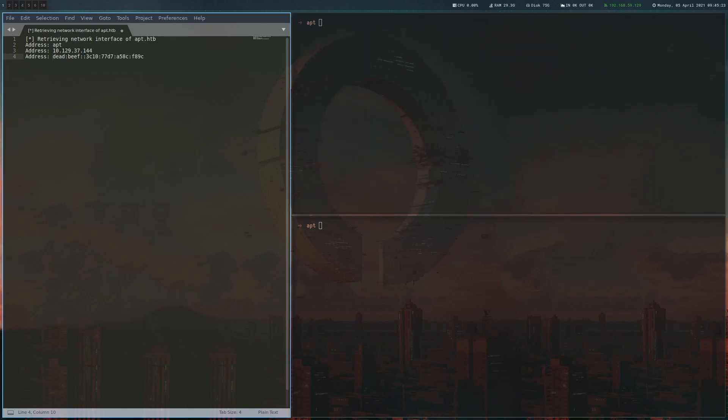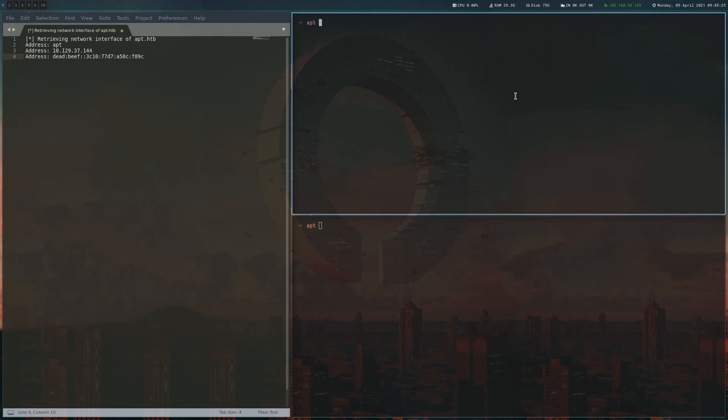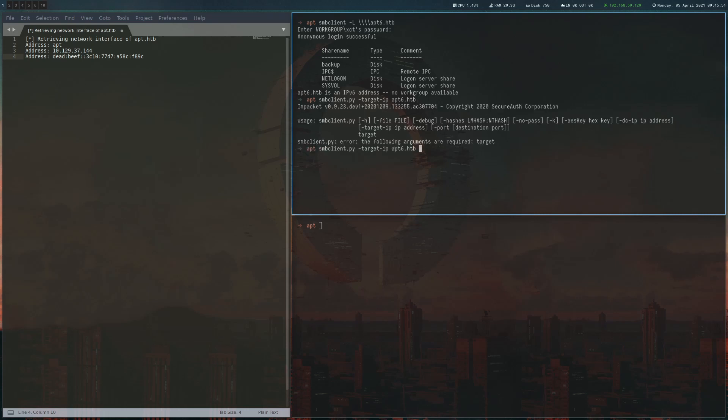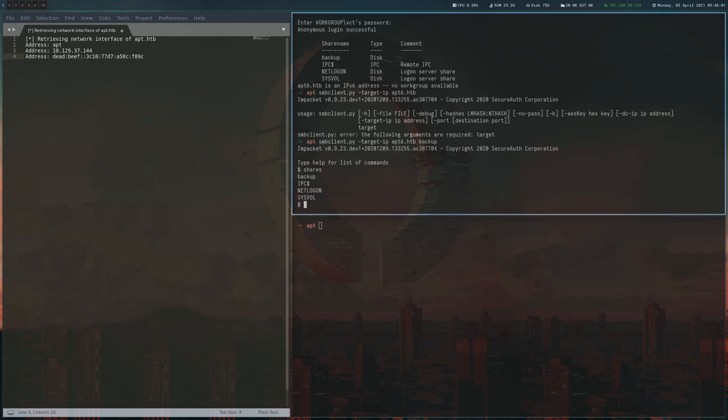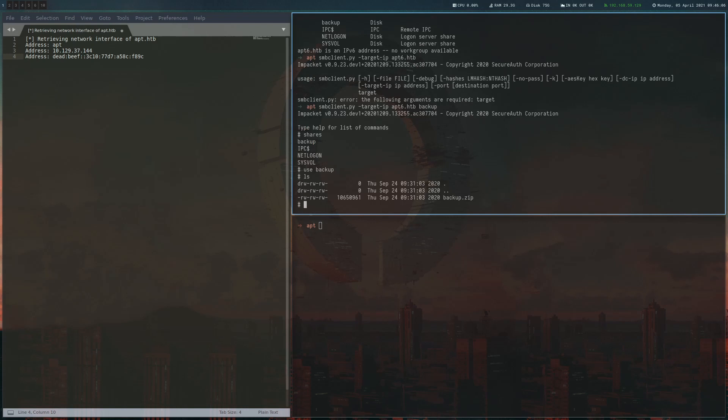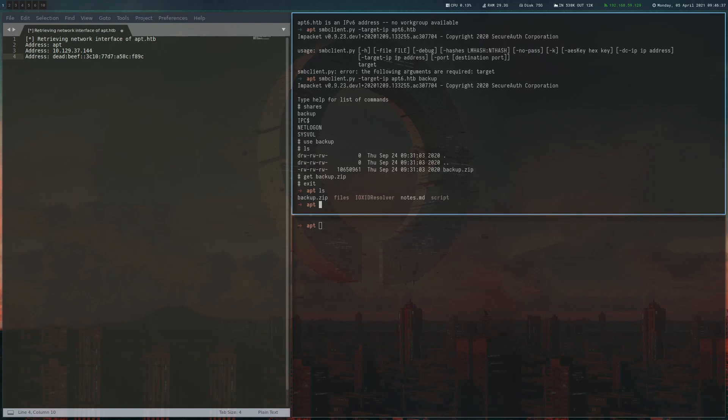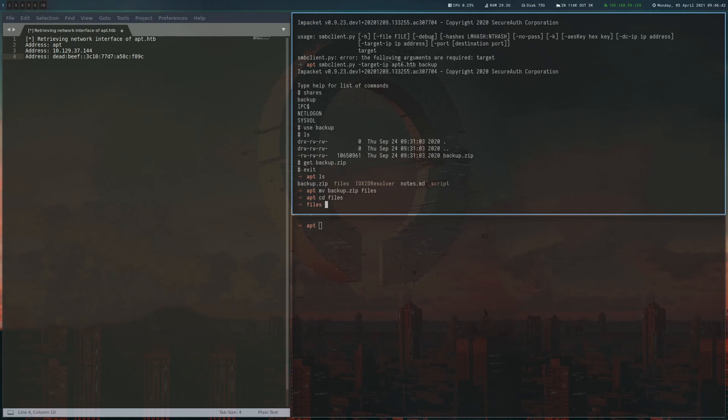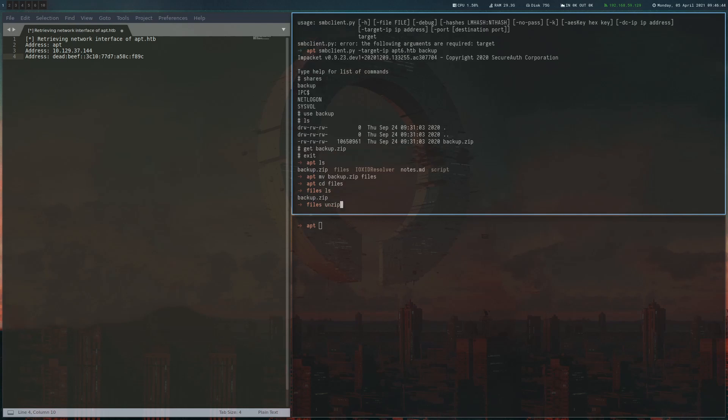The first thing I'm going to explore here is SMB. We're going to list the shares with SMB client. We can just use any username password because it allows anonymous login. I noticed if you use SMB client to connect to the share, you sometimes would get timeout errors. So what I'm going to use instead is smbclient.py from Impacket, which turned out to be a bit more stable. Now we can use the shares command to list the shares, use the backup share, and we can see there's this backup.zip file which we are going to get.